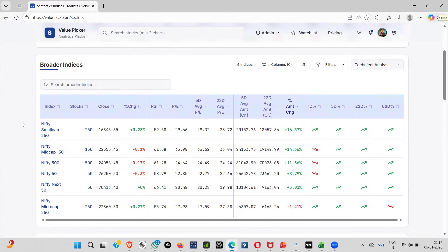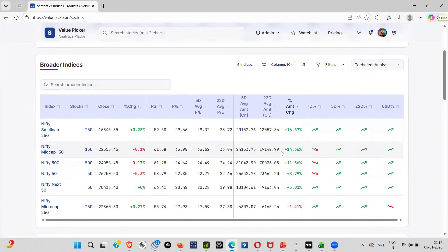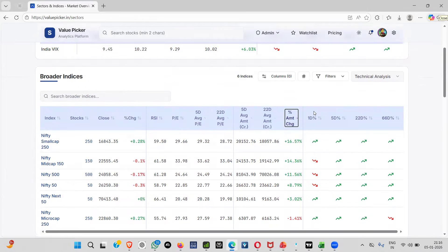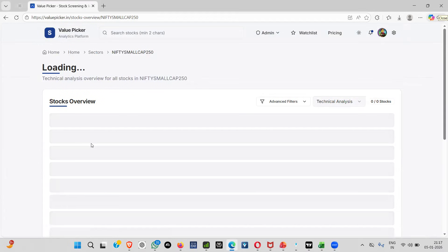If you look at the percentage and amount change, small cap was giving an indication — 16% change, 5-day average and 22-day average money flow. Earlier it was 18,057 crore, now it is 20,000 crore, so money is flowing into this sector. We are facts-oriented, not opinion-oriented — we are not going to tell you where to look; we are giving you data showing which sectors have money flow activity.